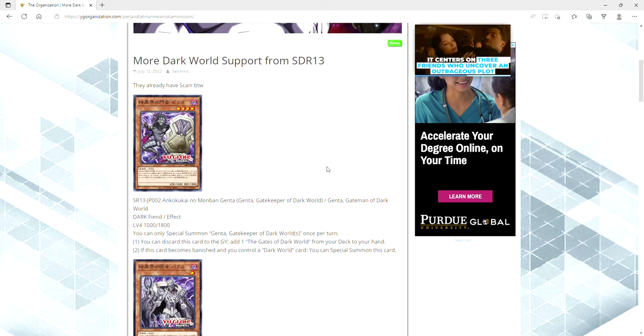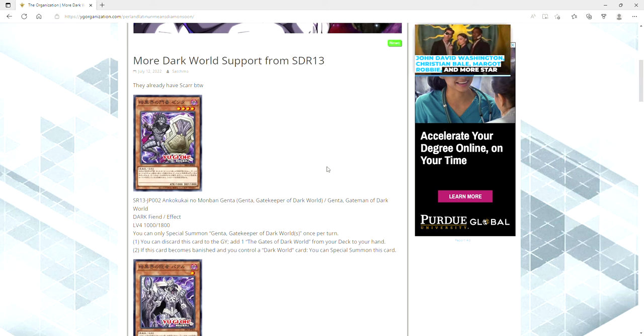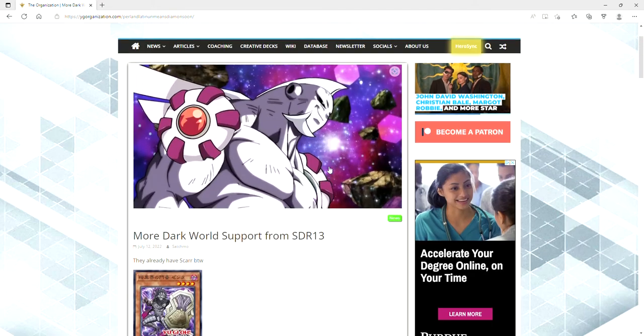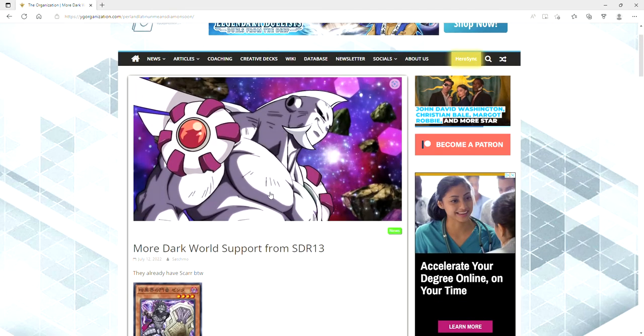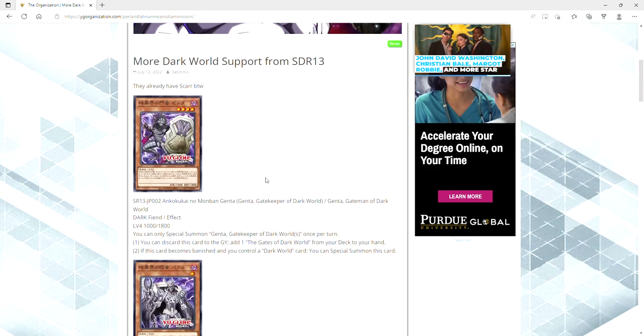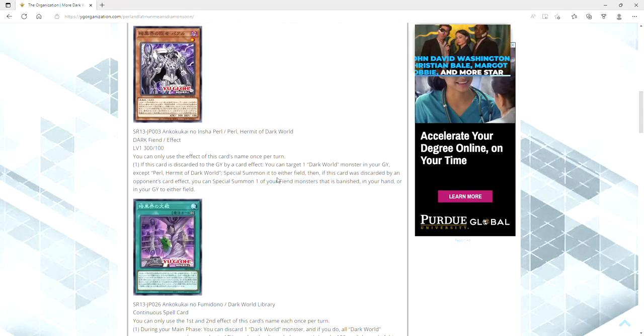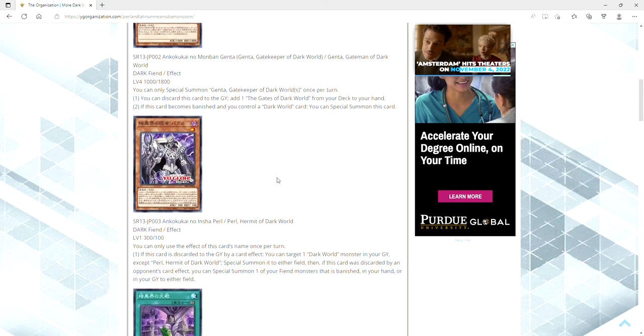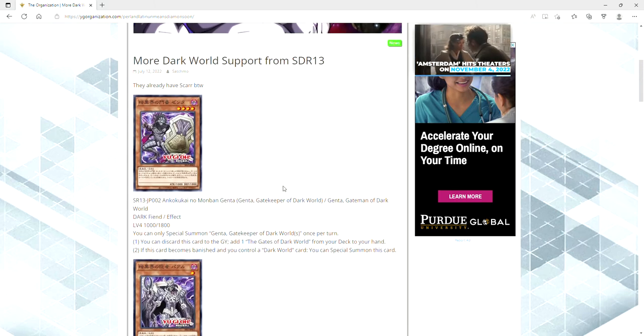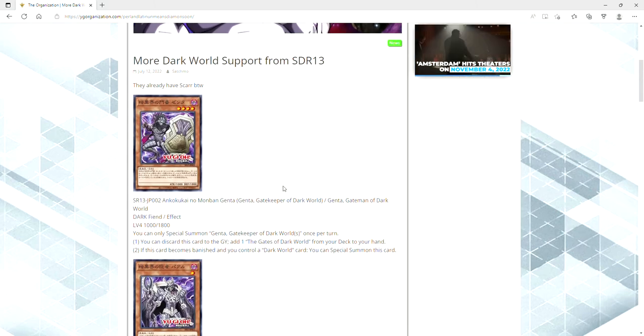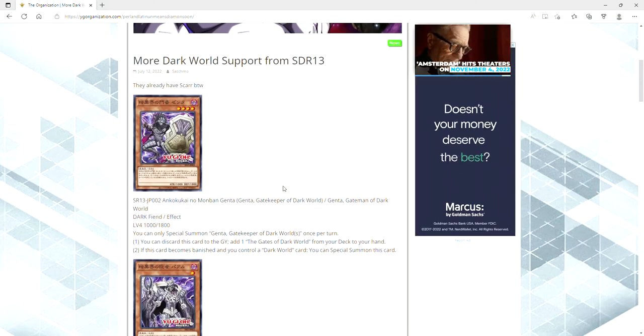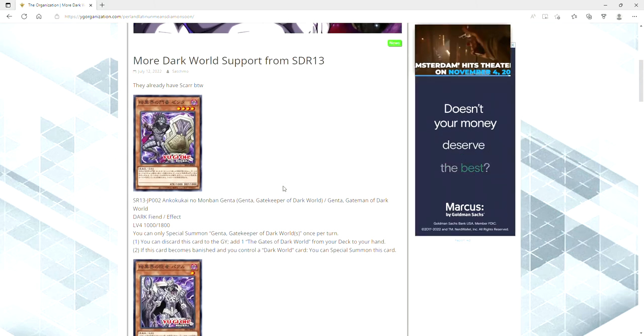What's up you guys, Avery here. Ladies and gentlemen, we have more Dark World support coming out of the structure deck and a Palkia Jiren to boot. We've got three cards to show off today, so make sure that you smash the upload and crack it up that subscribe button and the like button.